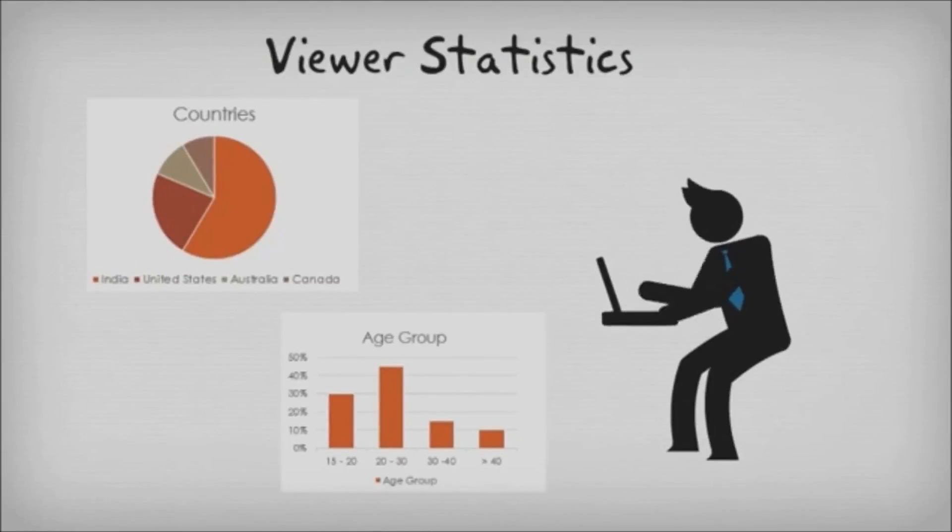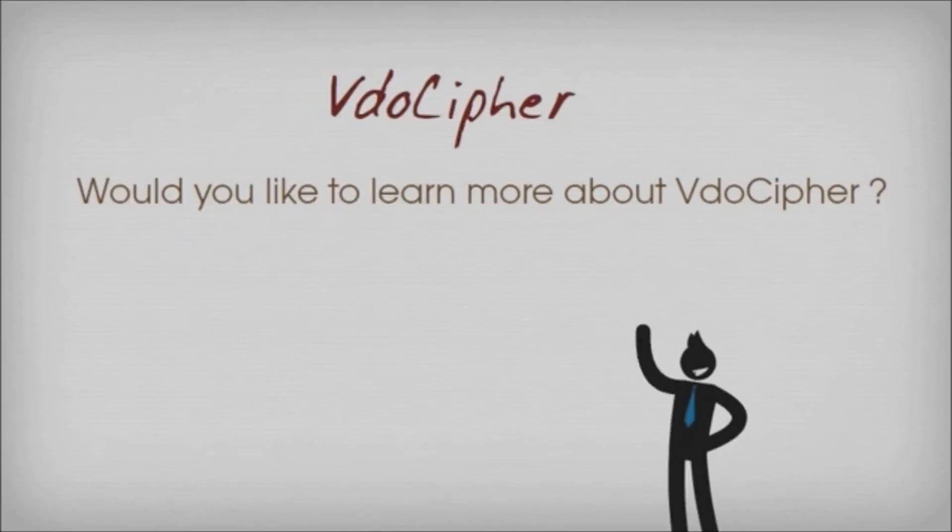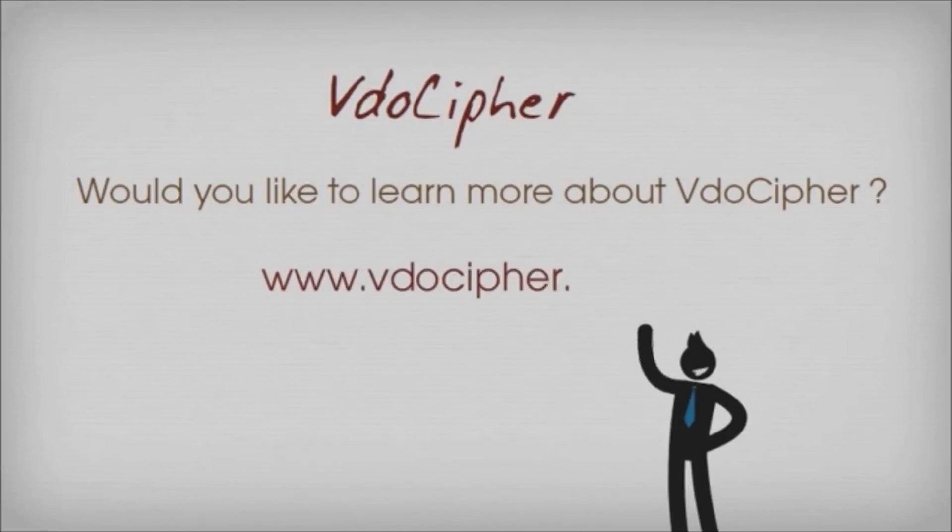Protect your videos from online piracy. Learn more at VideoCypher.com